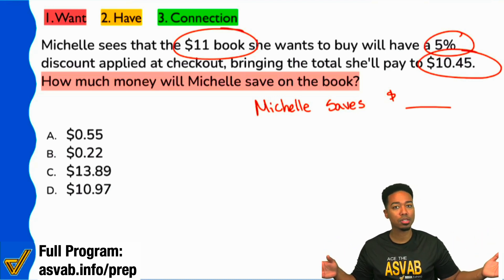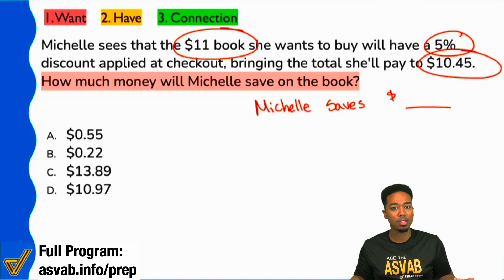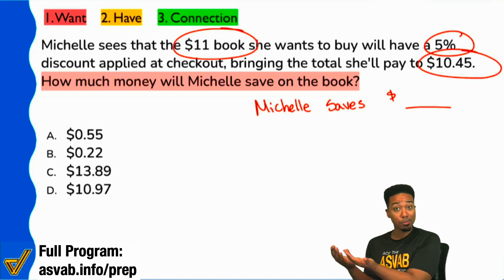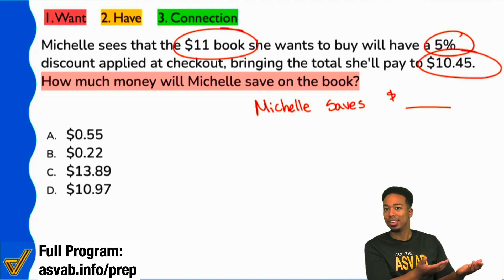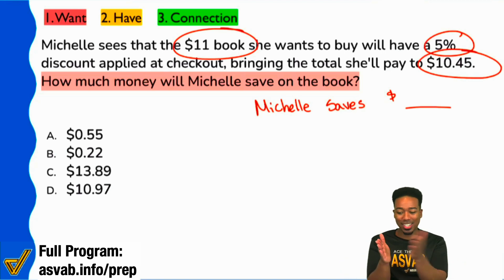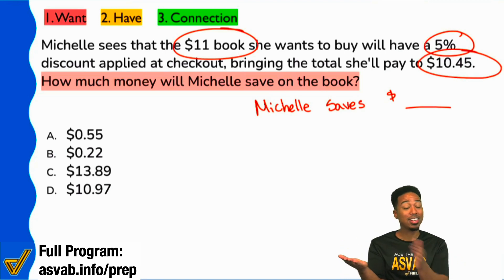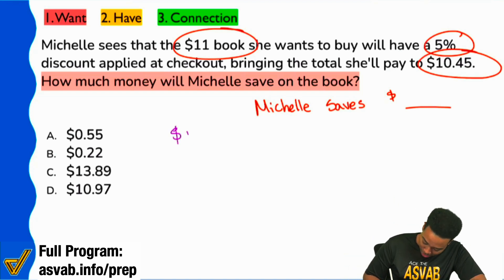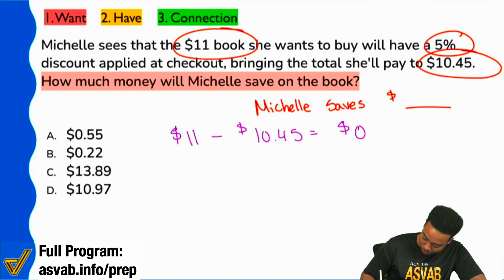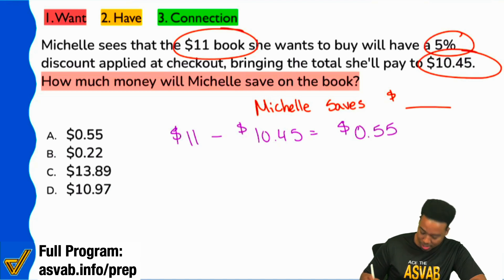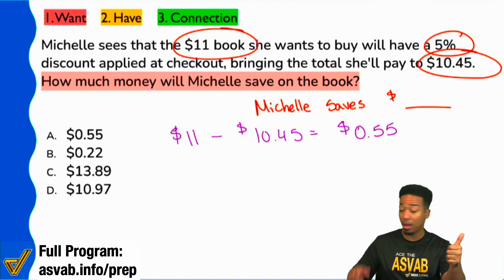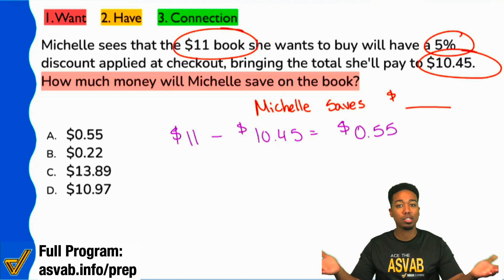In simple terms, if I want to find a discount, I've got to figure out what the difference is between what I was supposed to pay and what I actually paid. That's what the discount is. So if I say $11 minus $10.45, that's going to be $0.55. And you're done. You saw that they gave you the beginning amount, the ending amount — the discount is the in-between.